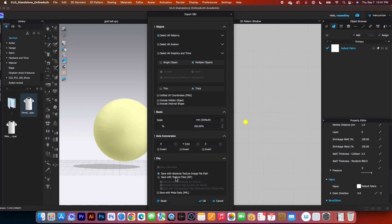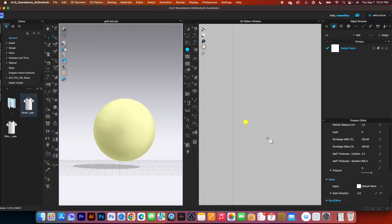Then come down here, be sure to save with absolute texture image file path checkbox is checked. Now I'm going to click OK.